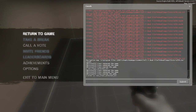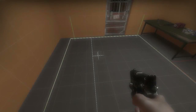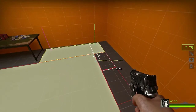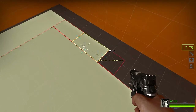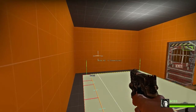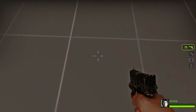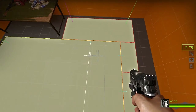Now we need to set up another bind for selecting nav meshes. So nav_toggle_in_selected_set — I'll bind that to T. We can now select all areas; whichever nav mesh we're pointing at when we hit T, we can select it.